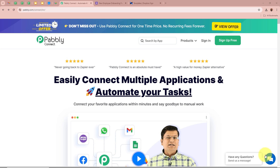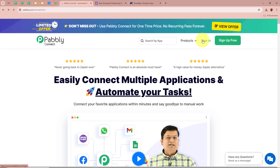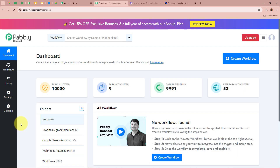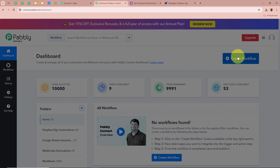On the screen you can see the website of Pabbly Connect at pabbly.com/connect. After browsing this website, we need to sign in to our Pabbly Connect account. If you are a new user, you can sign up for free and get 100 free tasks every month. As an existing user, I am going to sign in. After signing in, you can see the all Pabbly apps window with five applications, from which we select Pabbly Connect by clicking Access Now. Then the Pabbly Connect Dashboard appears. To start an automation, we need to create a workflow, so click on the Create Workflow button in the top right corner.